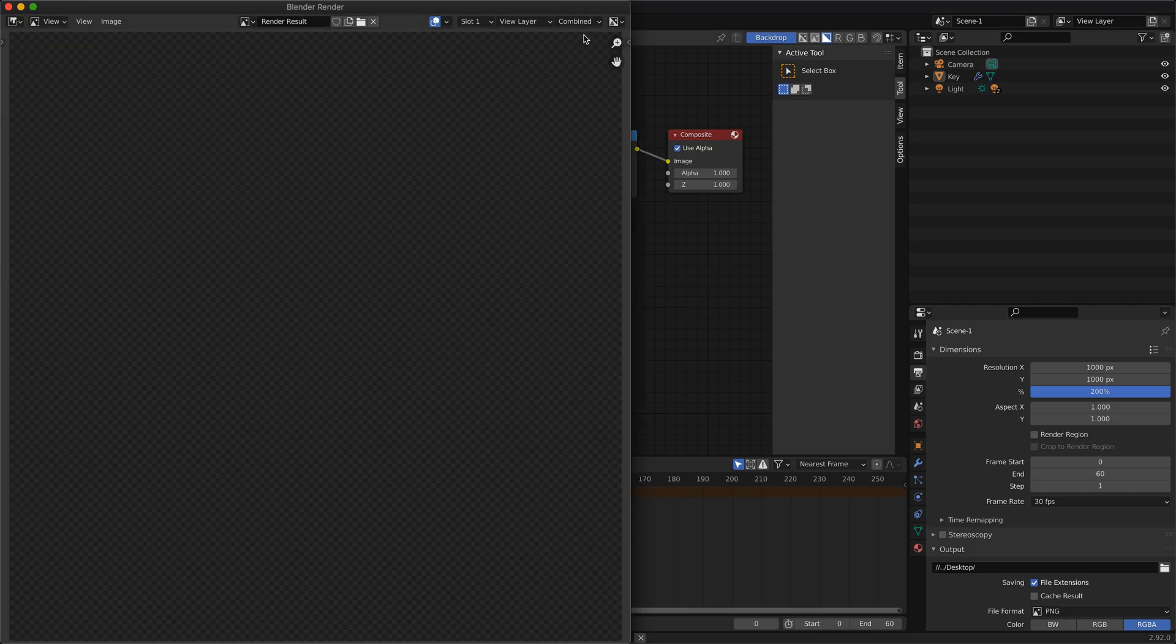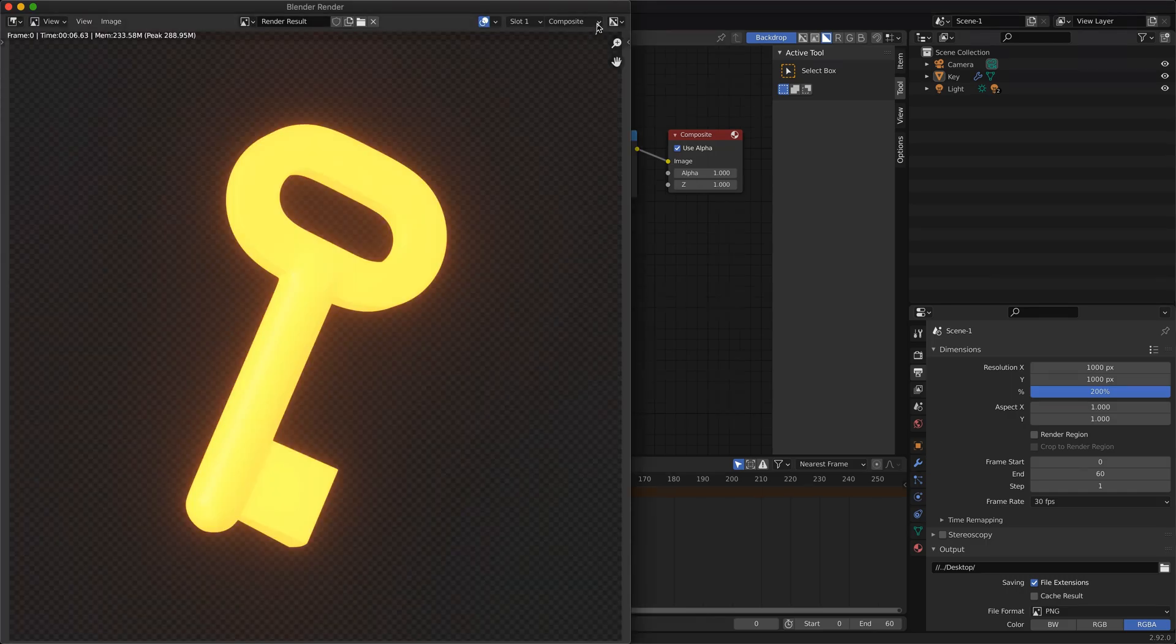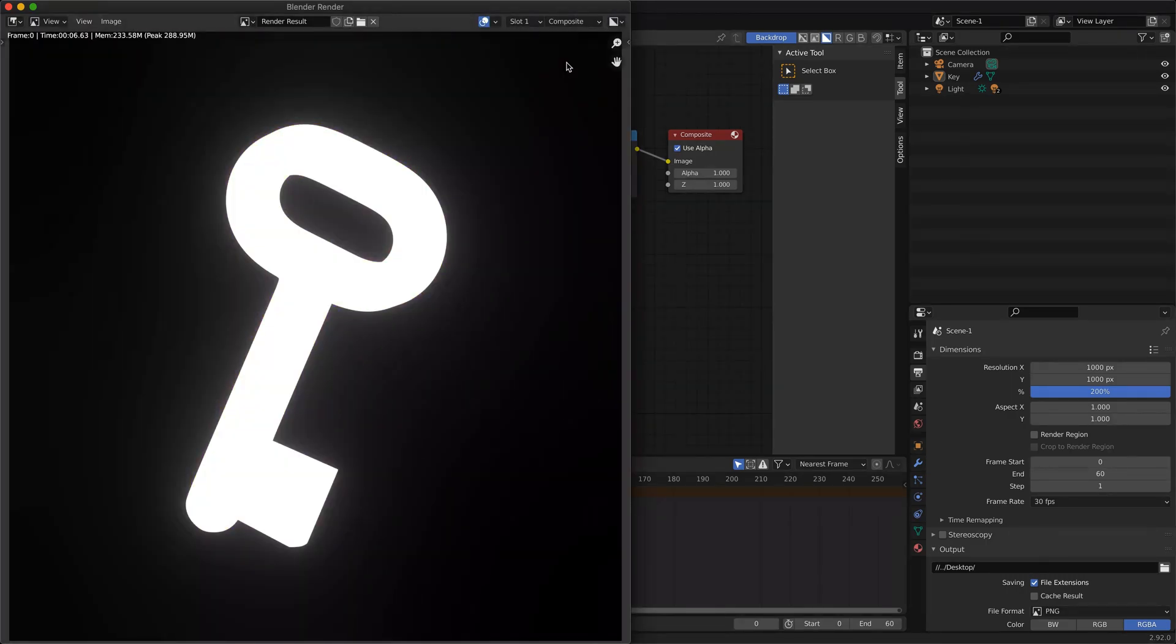Make sure that you have an alpha channel in your render. But where's the bloom? Well it's already there but the intensity is very low.